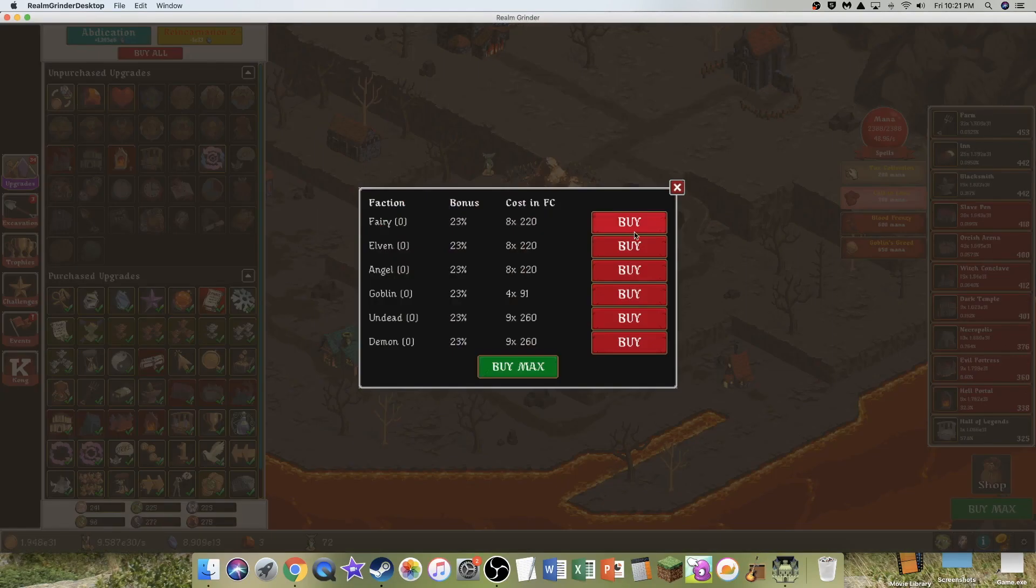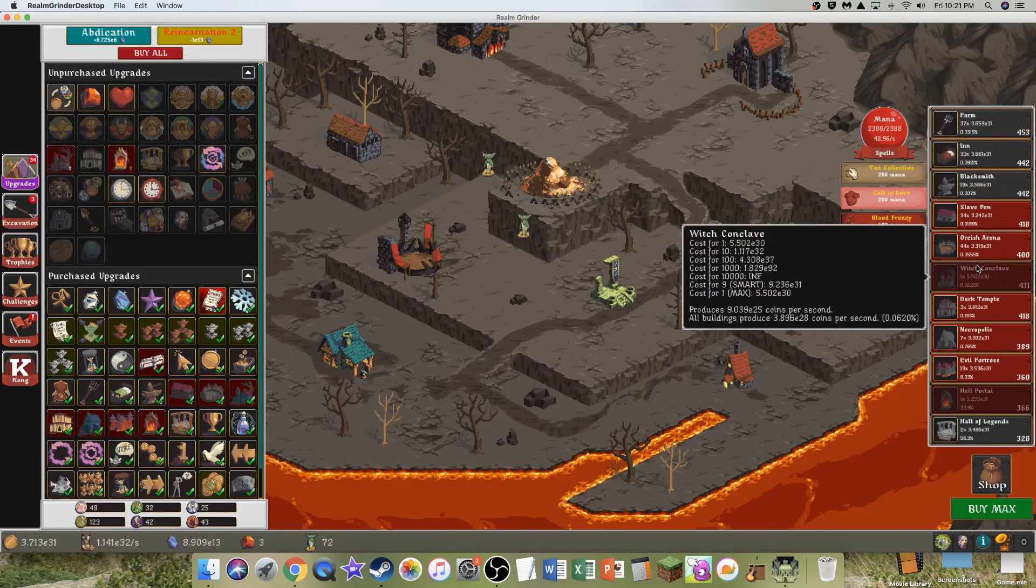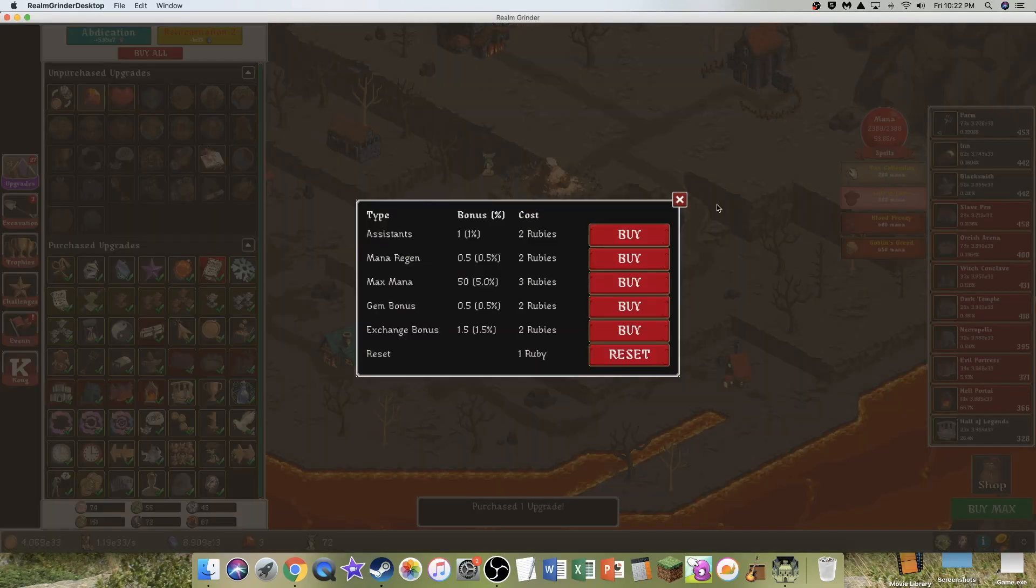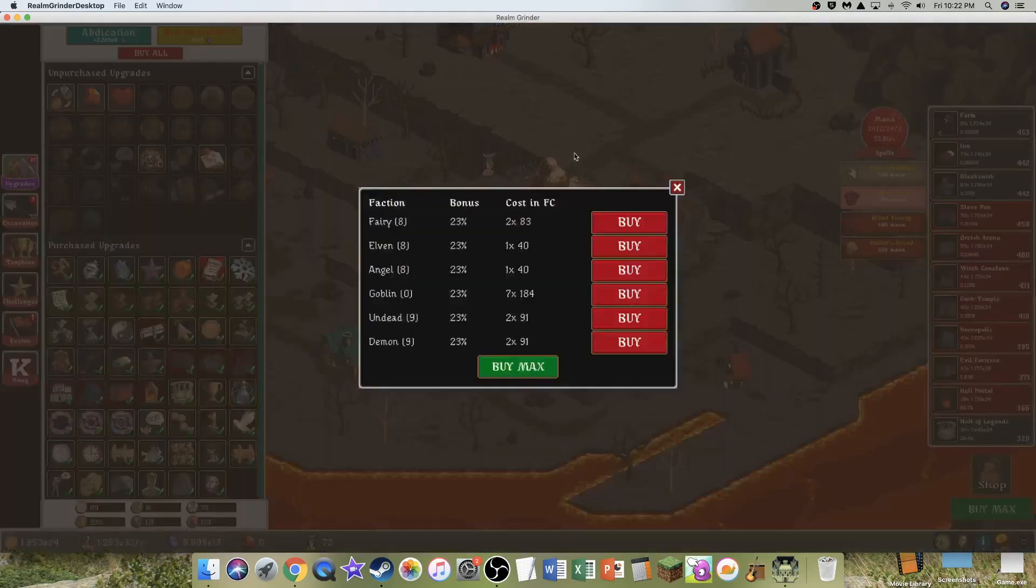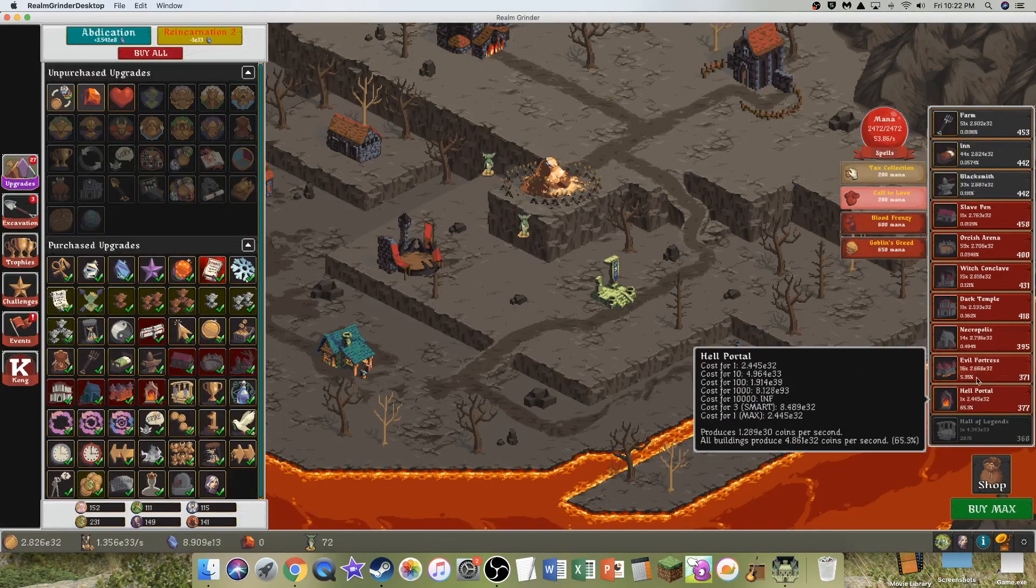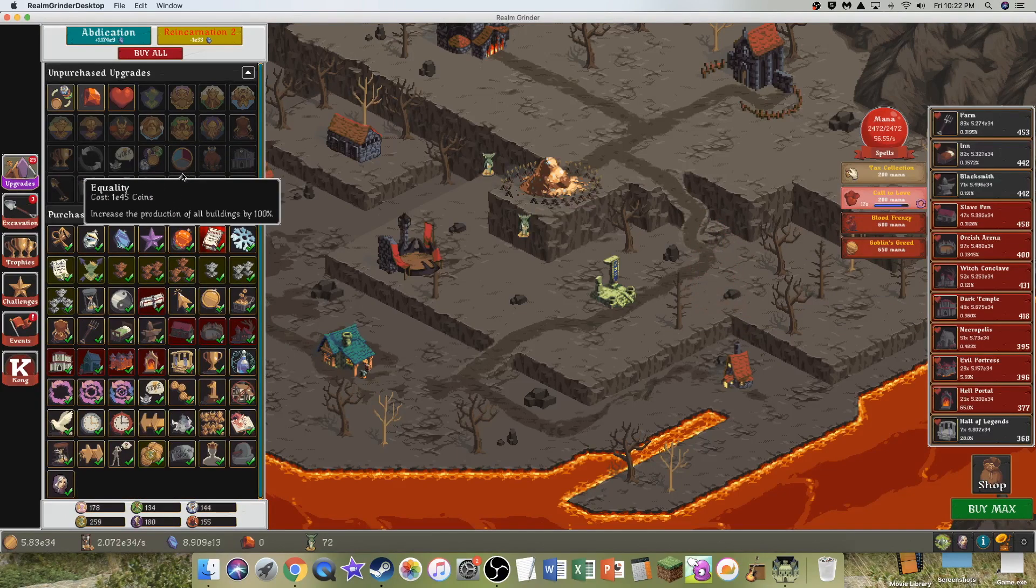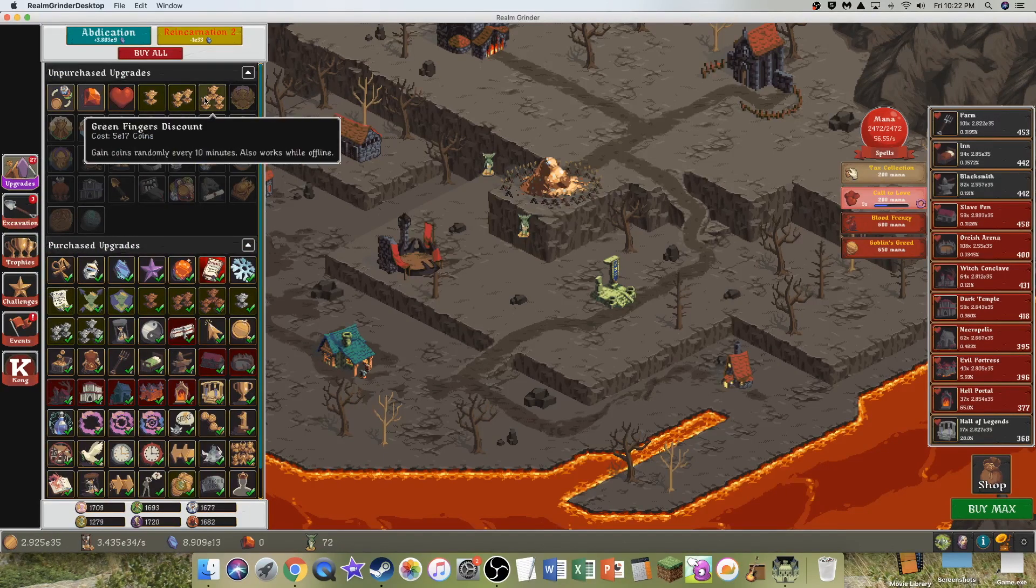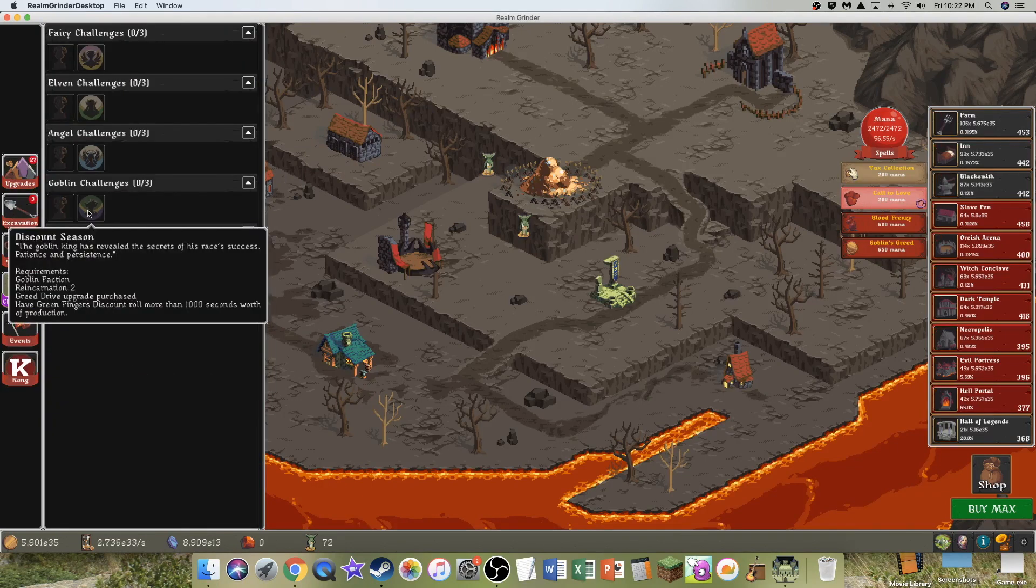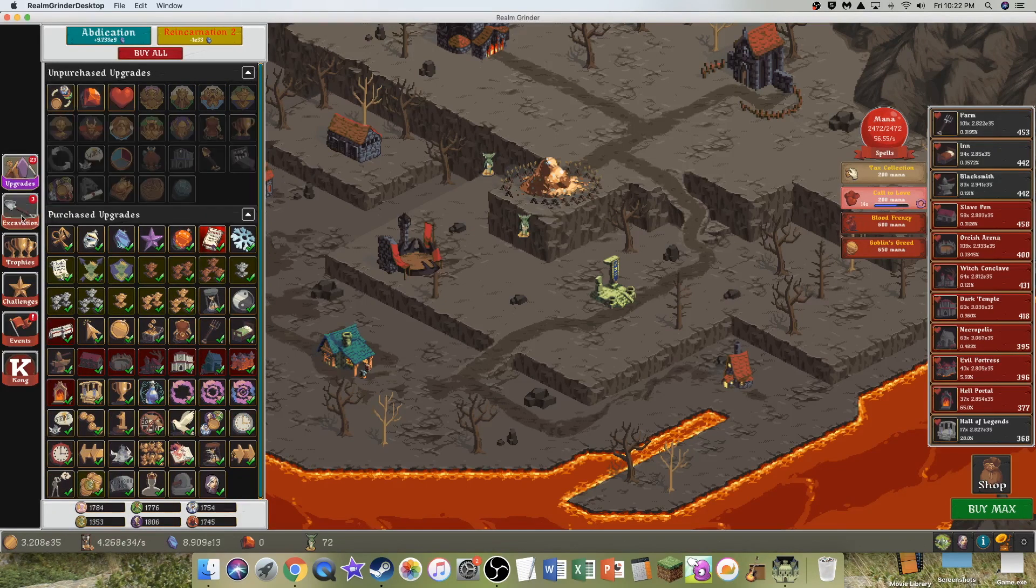I don't even know what green fingers discount is. I don't see green fingers anywhere. I'm just gonna buy these. But I have no idea what it means by green fingers. None of these upgrades say green fingers. Maybe I should just excavate at this point because it's pretty easy to do so. And I can start trying to get the faction coins. I can get everything except Goblin here. That's gonna give me a good multiplier to all production.